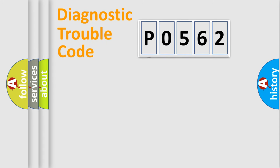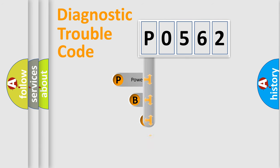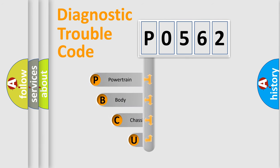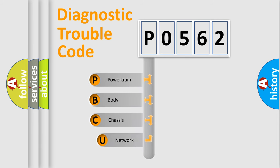First, let's look at the history of diagnostic fault code composition according to the OBD2 protocol.